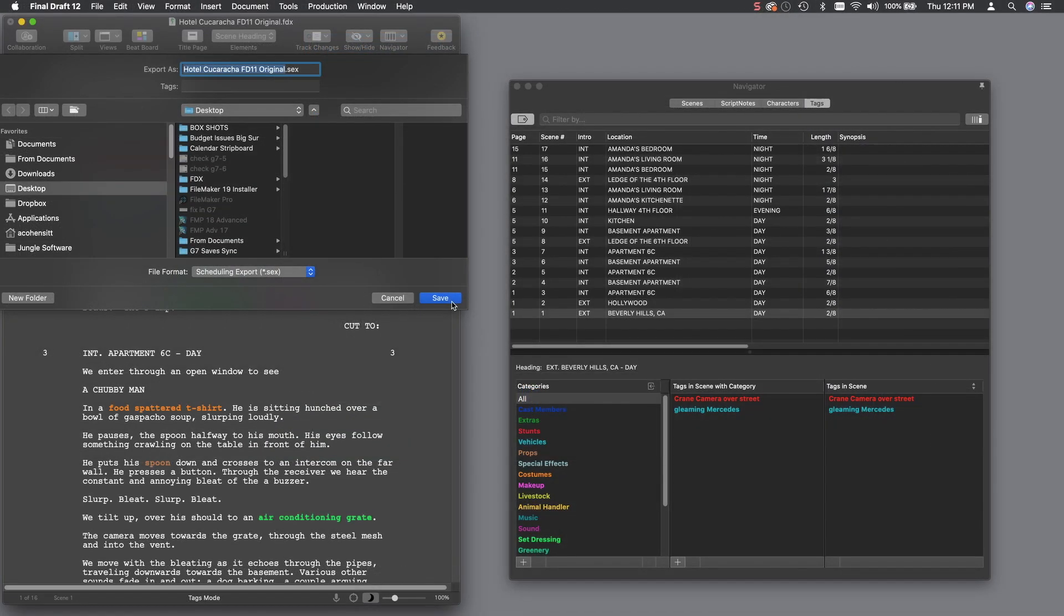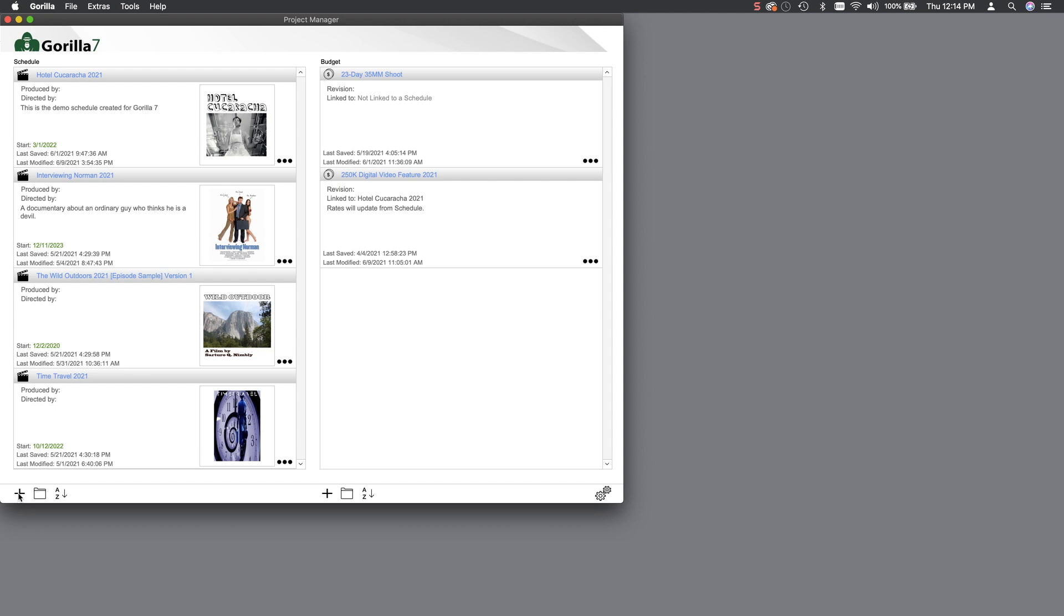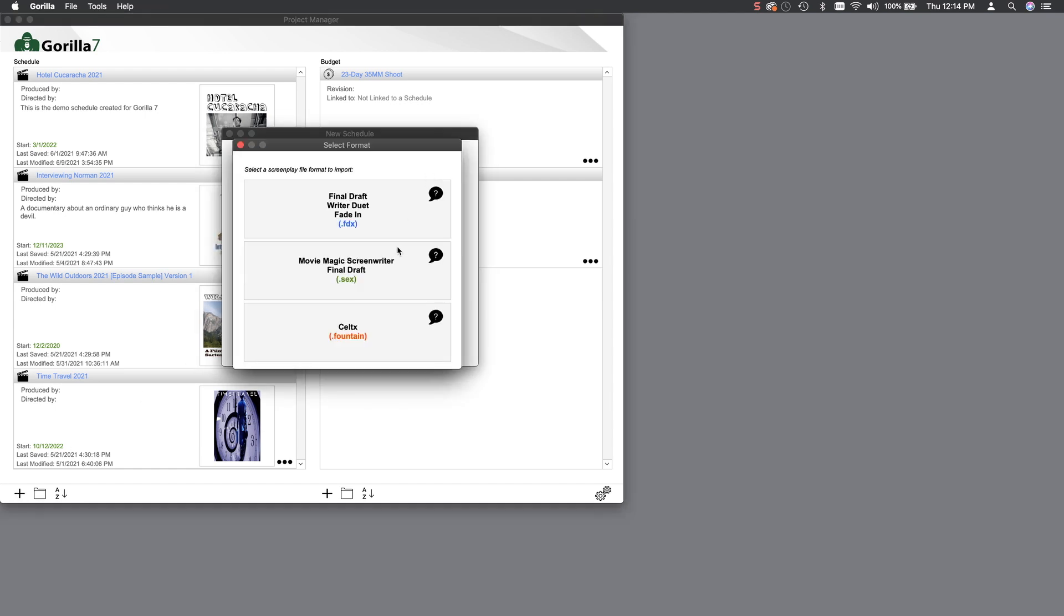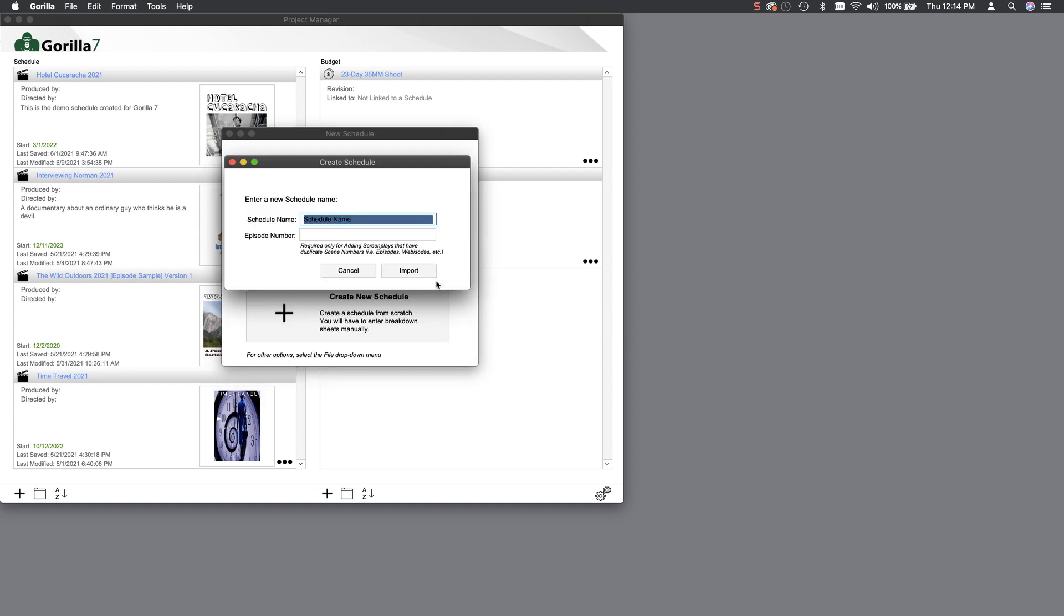Now, go back to Gorilla, and from the Import Screenplay options, select the .SEX option, enter a name for the schedule, and then click Import. That's a wrap. Have a great shoot!